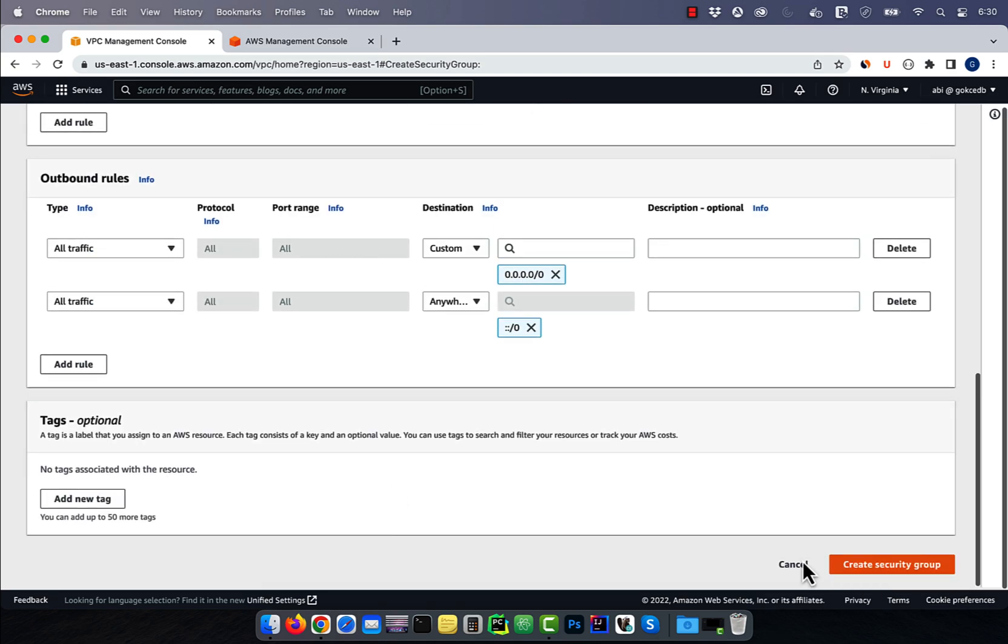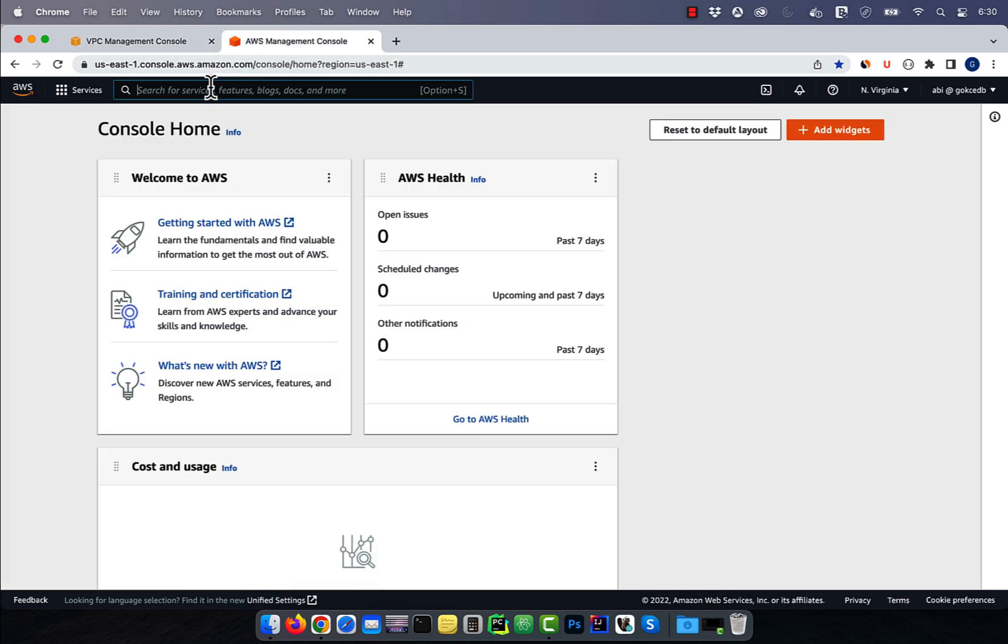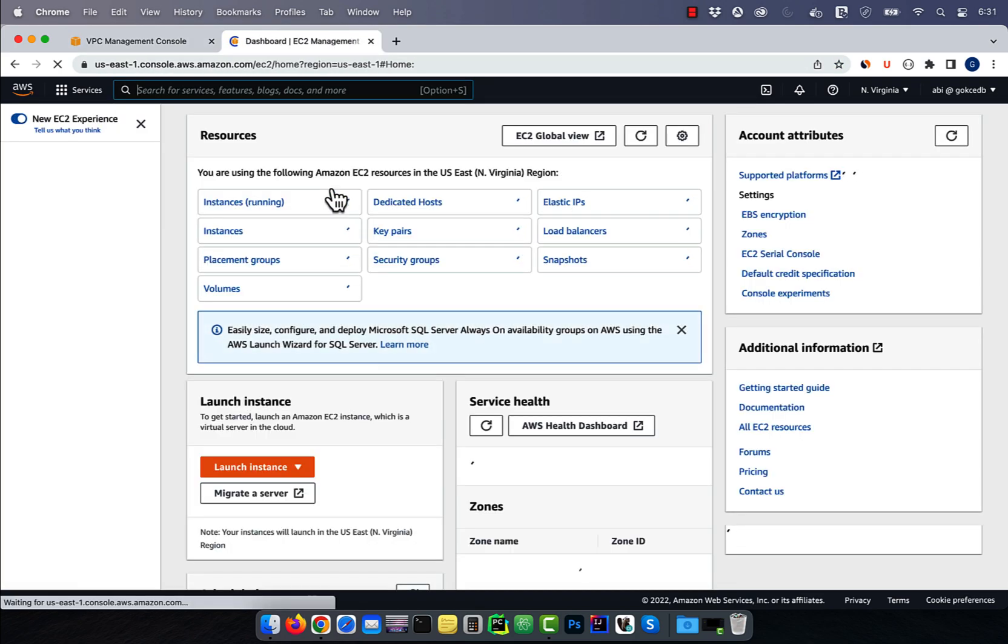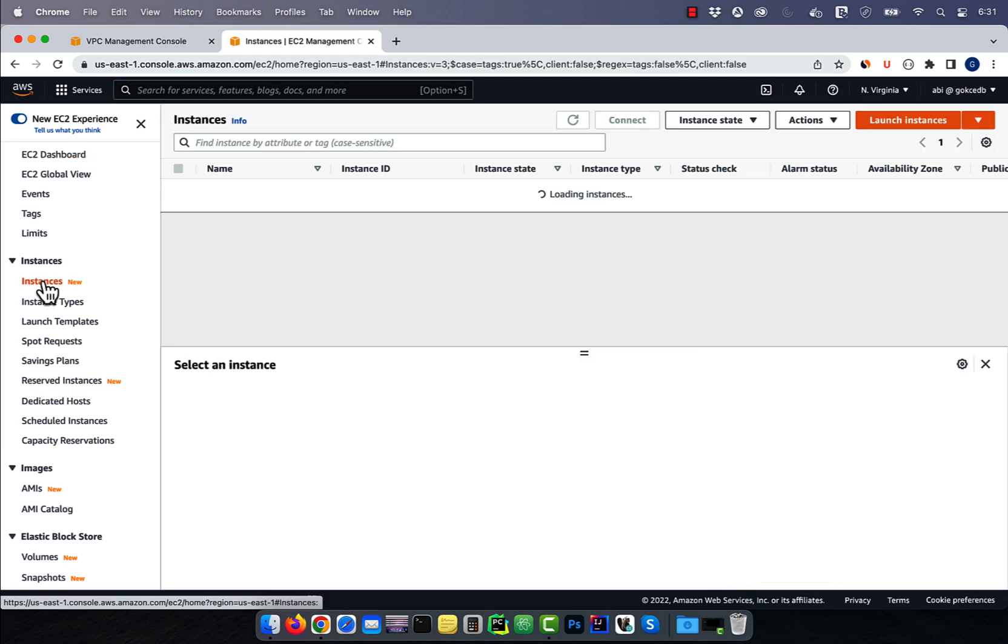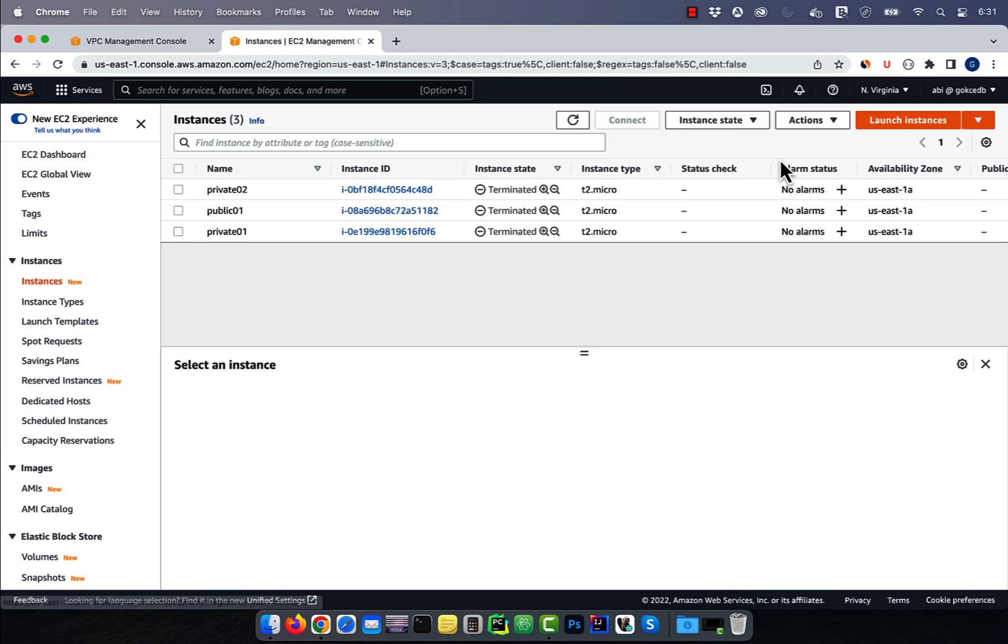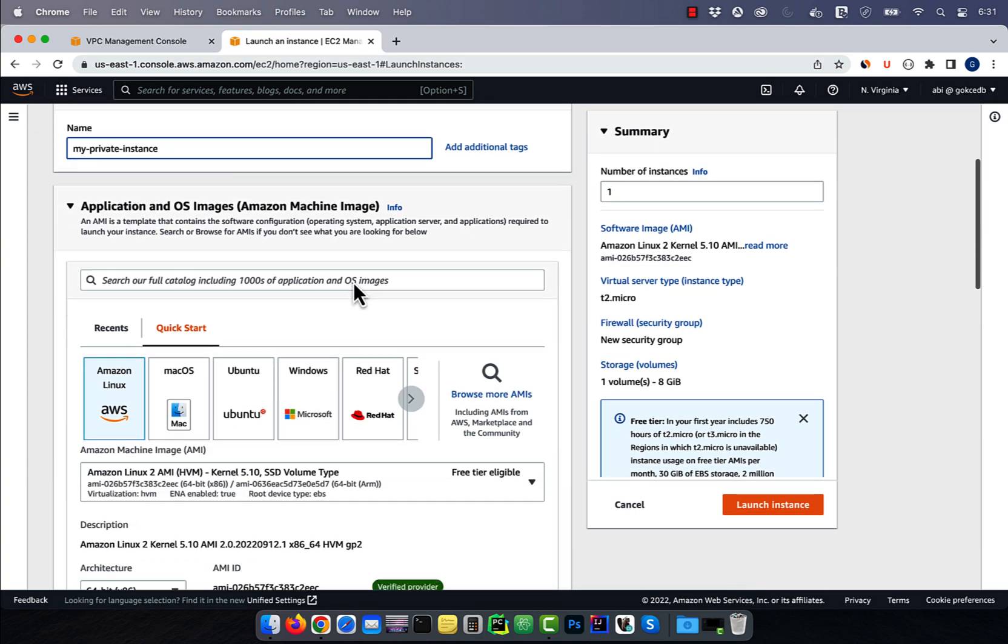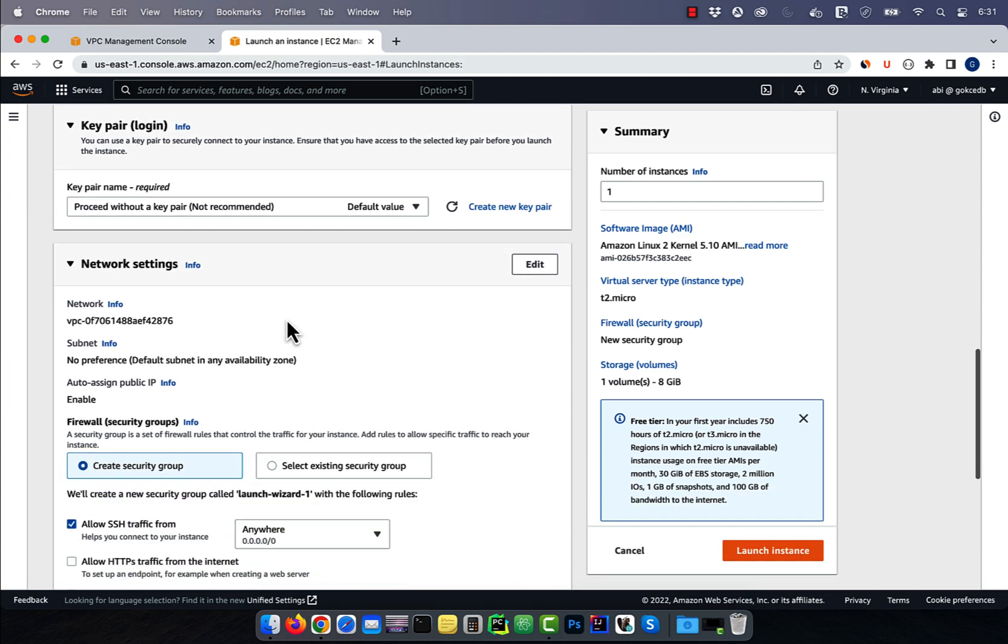Click on the create security group button, then navigate to the EC2 dashboard. Click on instances, then hit launch instances. Give your instance a name, select an AMI, then click on edit in network settings.